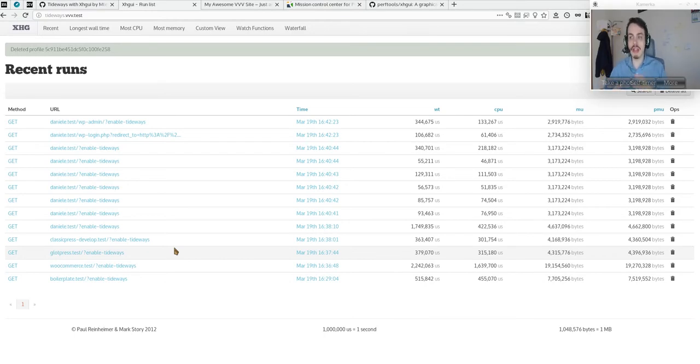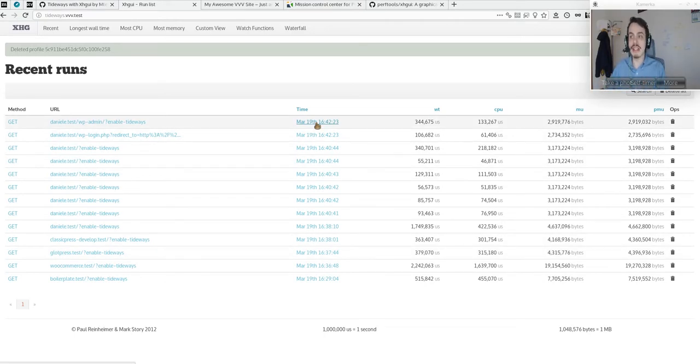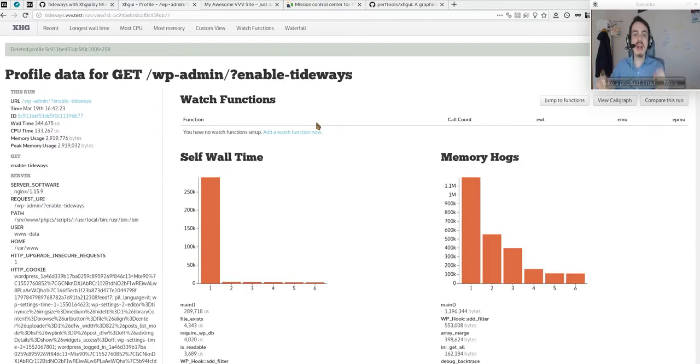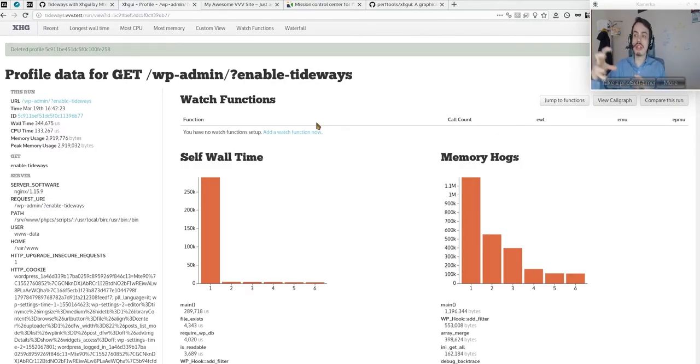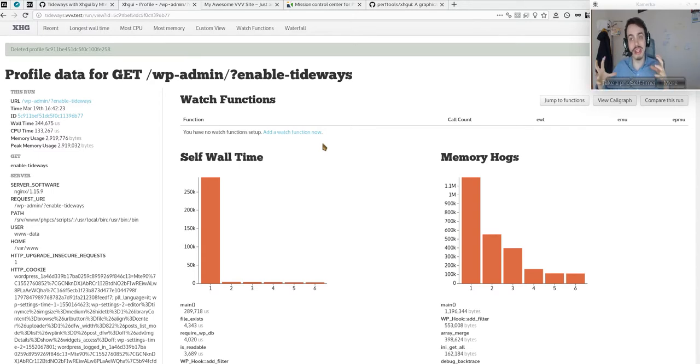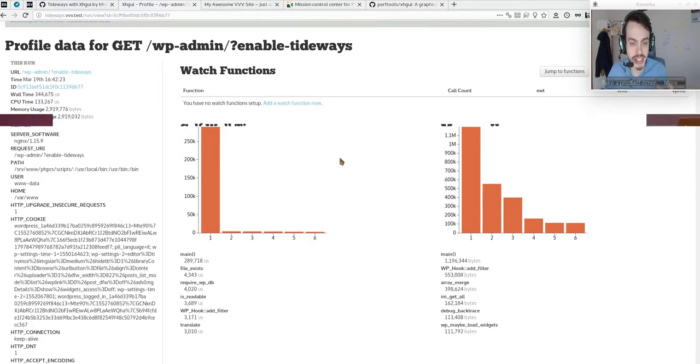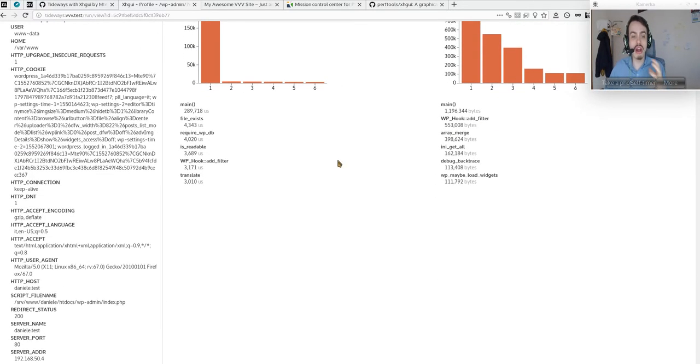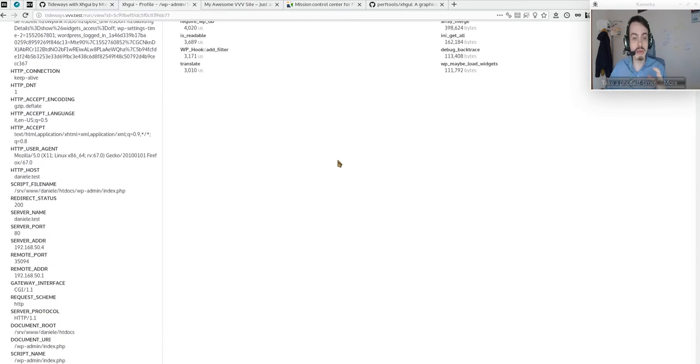The timing is different for each, but if we click on the time, we'll have this page that enables us to see all the information about the internals of the page. We can also track and watch specific functions. As you know, WordPress is a big framework, so there are a lot of functions that will be tracked.